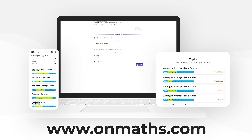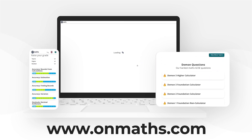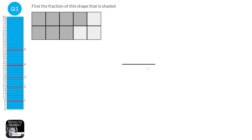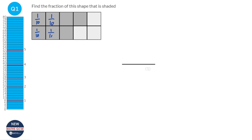If you like what we do please consider subscribing. There are 10 squares in total so each square is worth 1 tenth. And if we count all of the shaded squares we notice that in total there are 7 shaded squares. So that's 7 lots of 1 tenth, or 7 tenths.